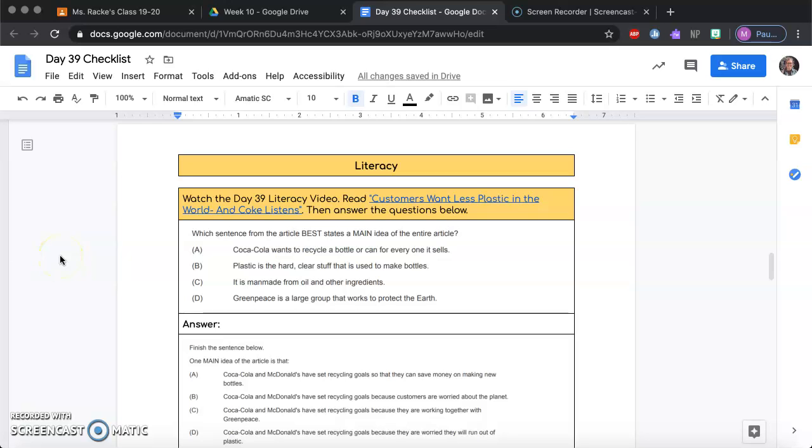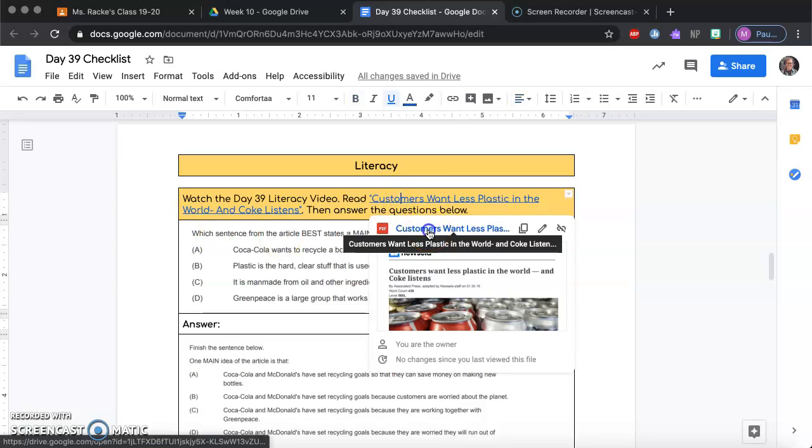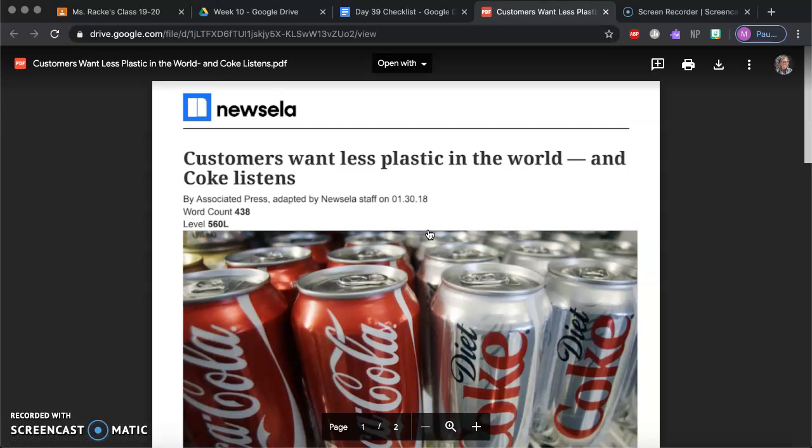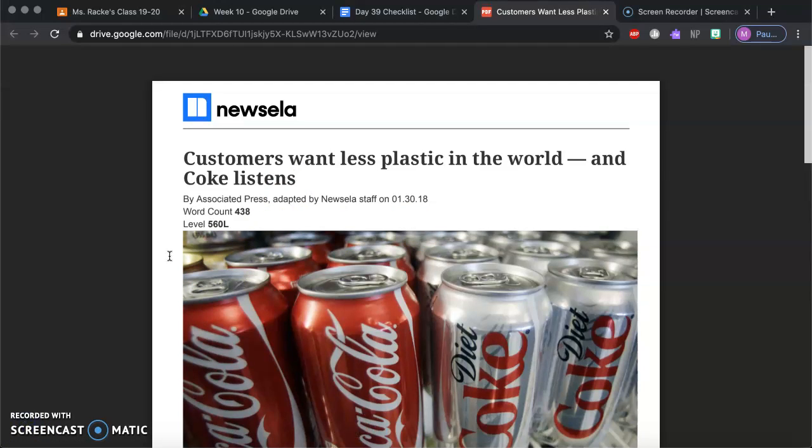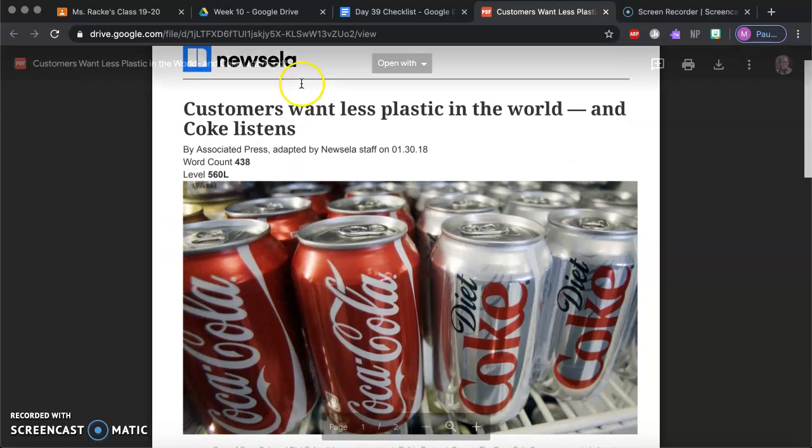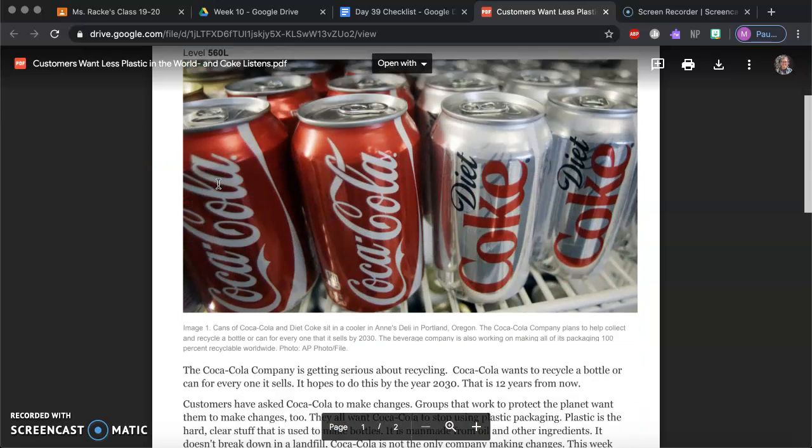Hello everyone! So today we are on day 39 of literacy and we're going to be reading Customers Want Less Plastic in the World and Coke Listens. We're going to talk about our topic of recycling. I'll start with reading the article and then you have a few text dependent questions to answer and you're able to access the article yourself if you want to go back to help you answer the questions.